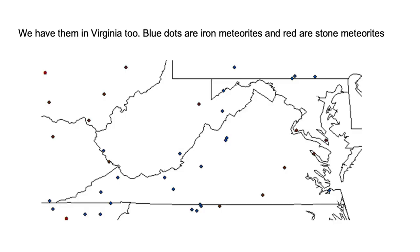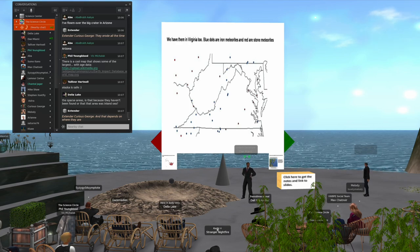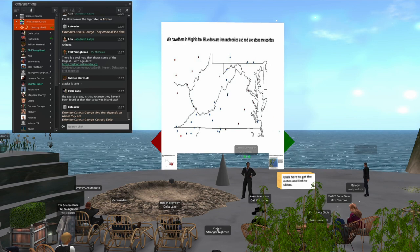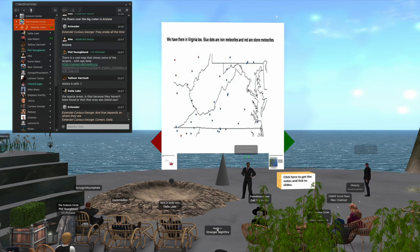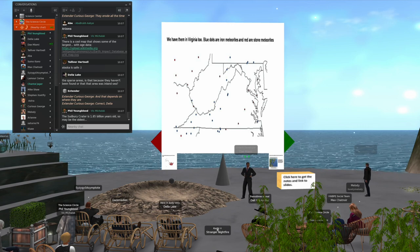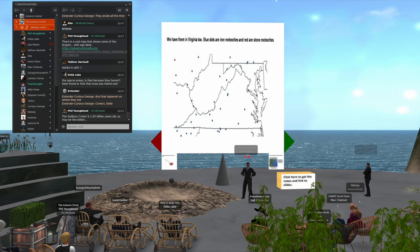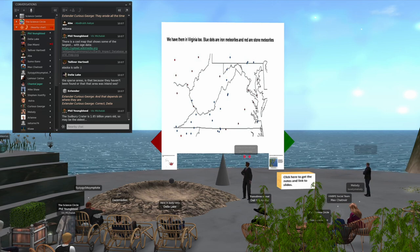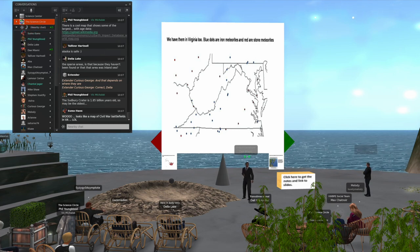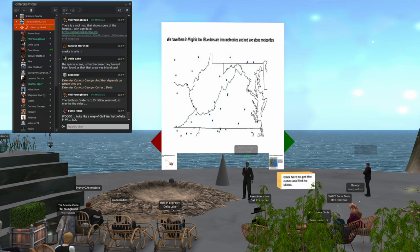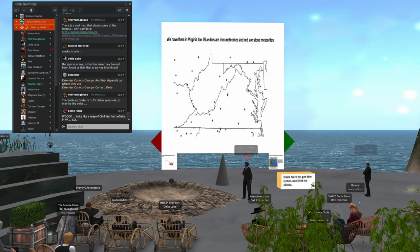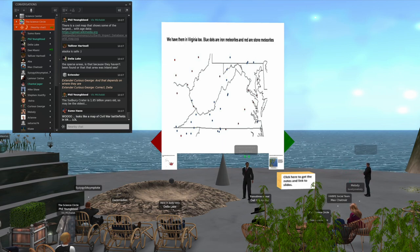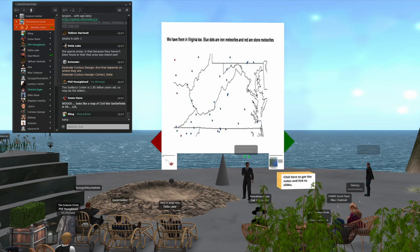I lived in Virginia for 30 years, so I was interested in have there been meteorites found in Virginia? And the answer is yes. I counted about 14 or 15 of them. Every one of those little dots represents a confirmed meteorite that's been found in Virginia. Some of them are rich in iron, some are stony meteorites. Blue are iron meteorites and red are stony meteorites.